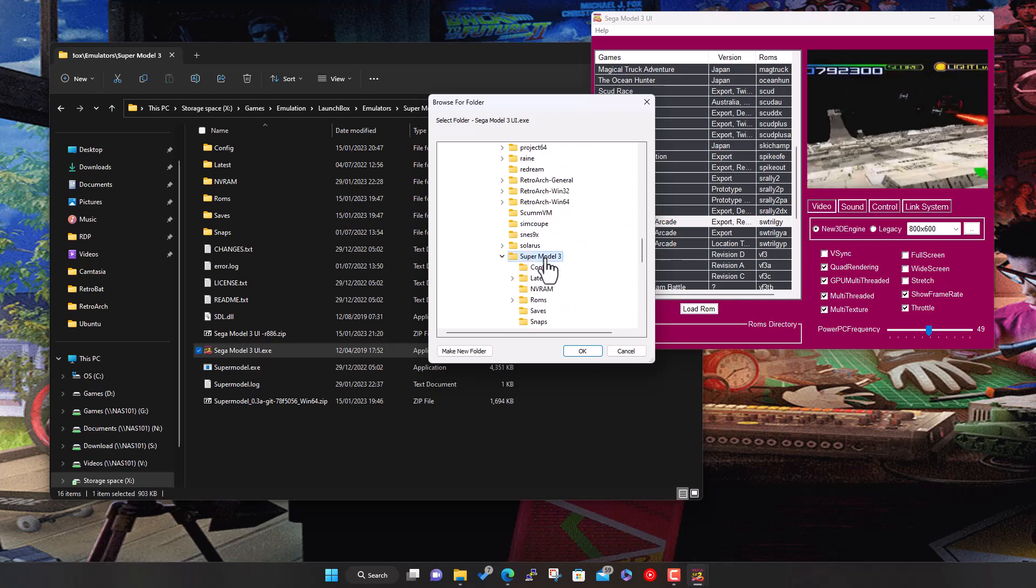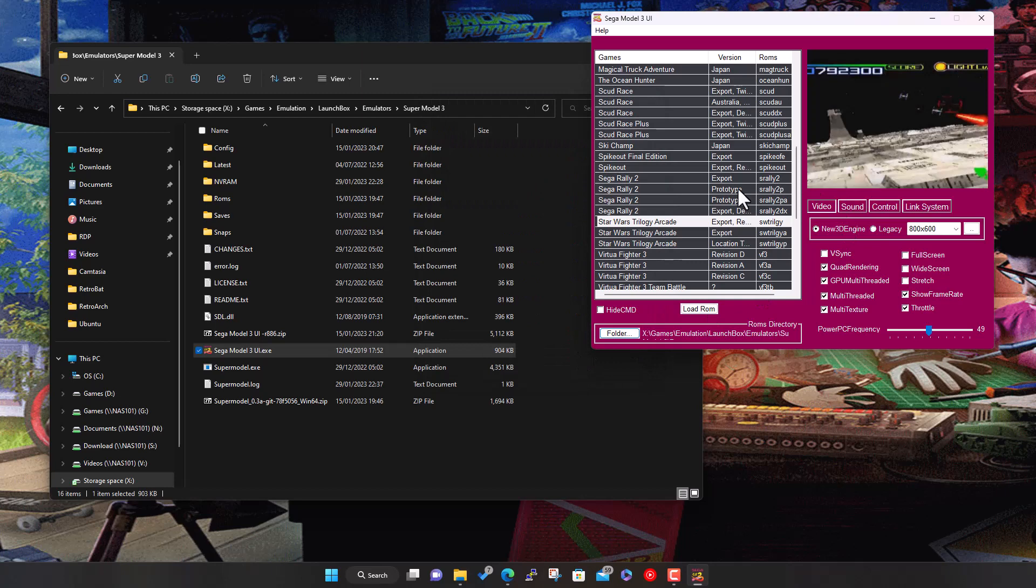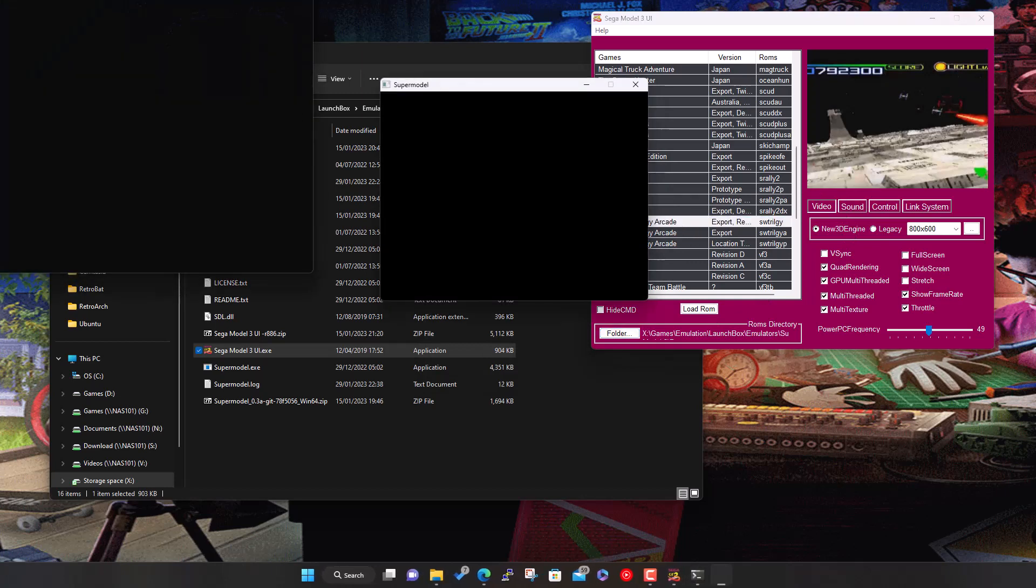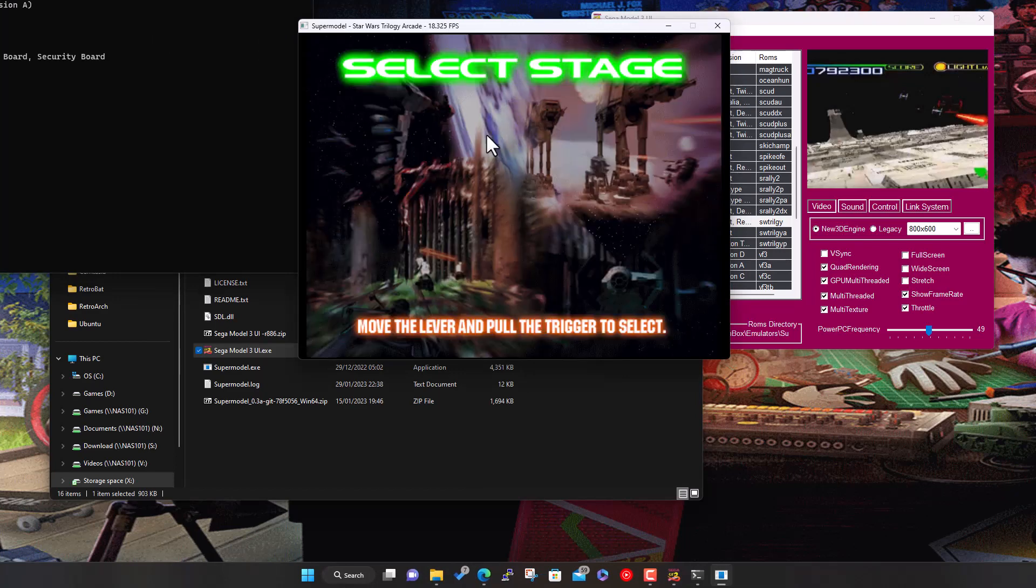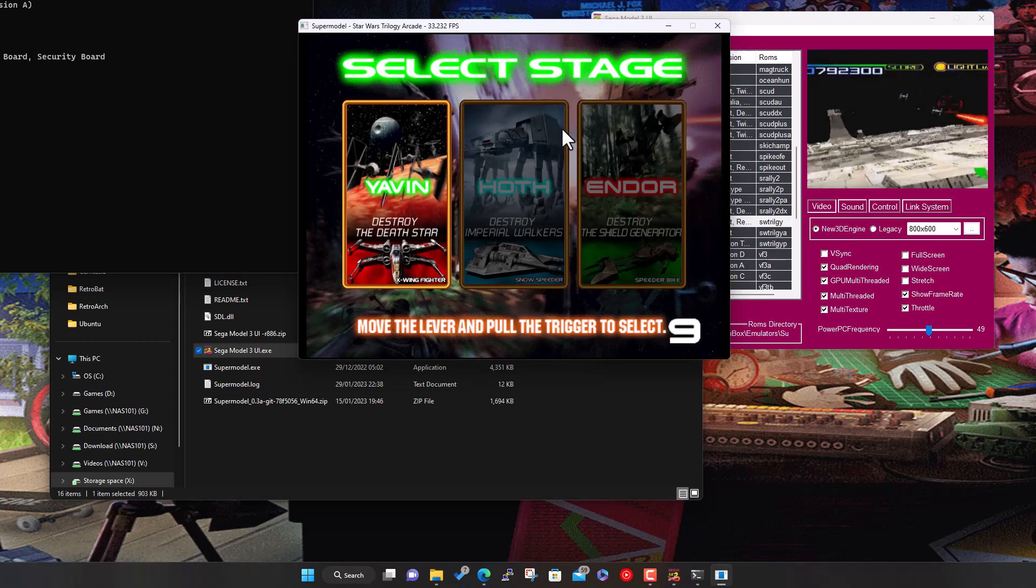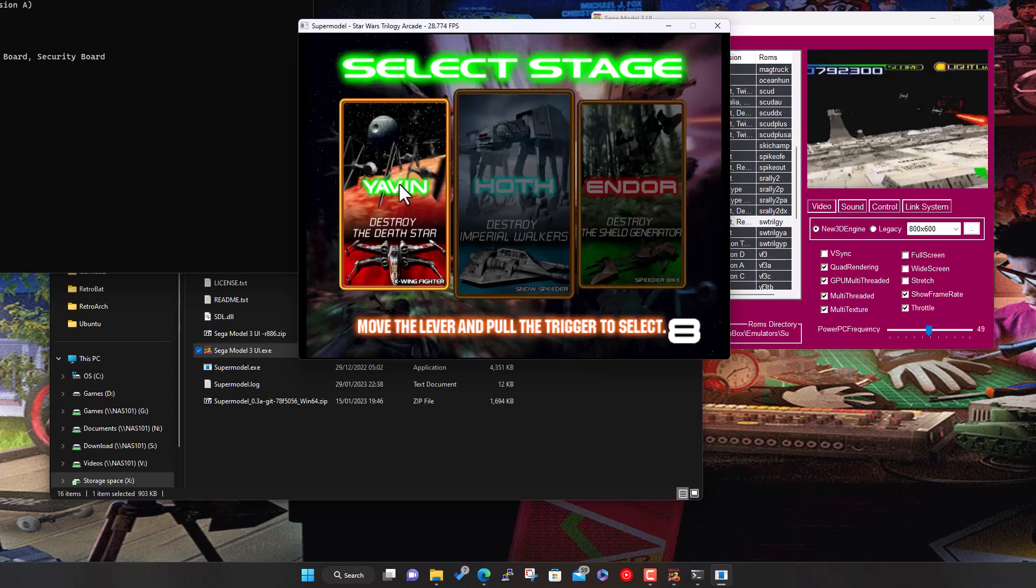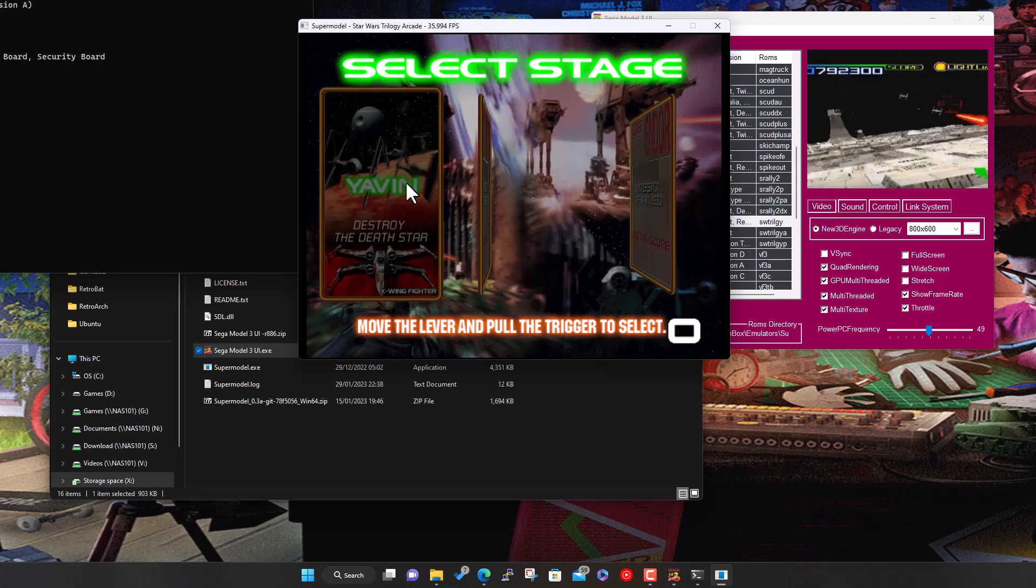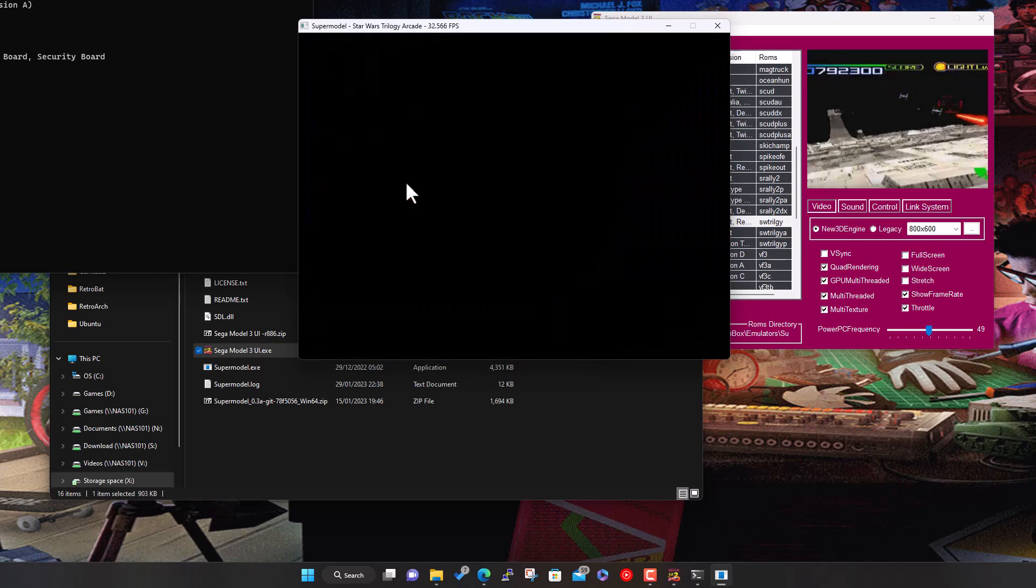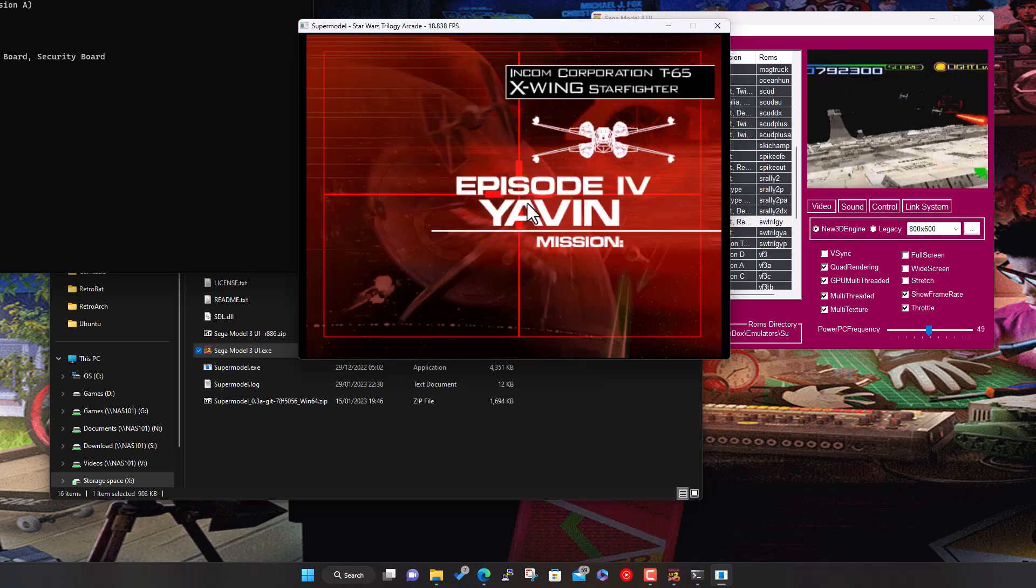Let me just find it again where all my games are. I've got them all within LaunchBox so I can organize them. They're actually in the emulators folder, Sega Model 3 ROMs. Right, try this again. Right, so see that, went straight to mission select with no intro.